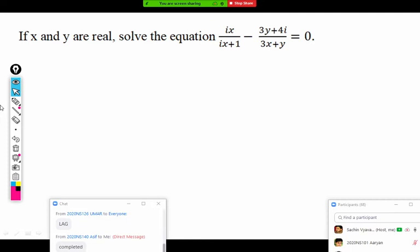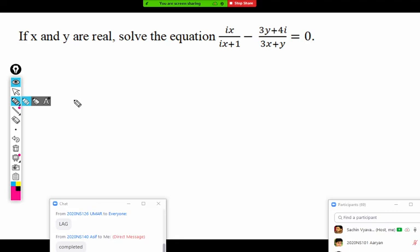Now let's look at examples based on the algebra. These are very simple questions, rarely appearing in the exam — the main numericals come after De Moivre's theorem, which we start in the next sessions. Here x and y are real numbers; solve this equation. The key is to equate the real part with the real part. We simplify the left-hand side into standard form — real plus imaginary — then equate real with real and imaginary with imaginary to get two equations for x and y.